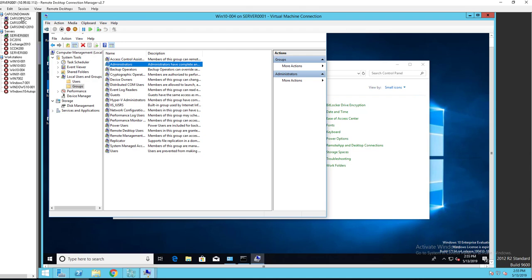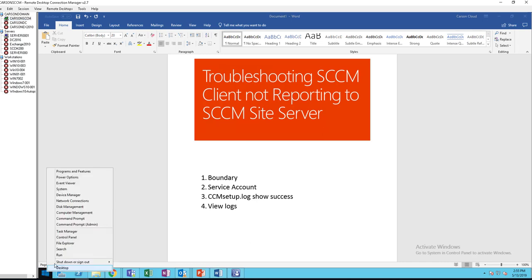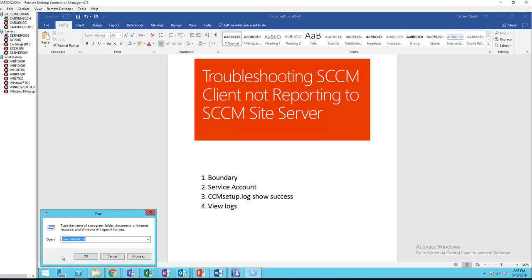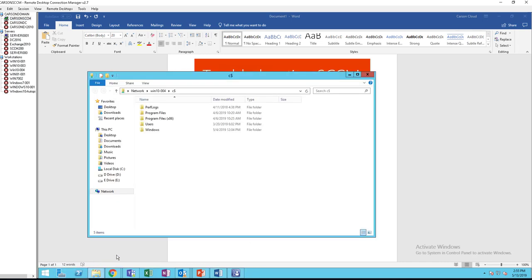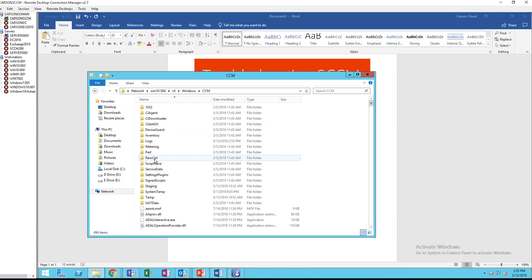That's the second thing you need to check. The third thing is you want to look at the log files. Let me go into the share of this workstation. The log files you want to look at is, go to under Windows CCM logs.